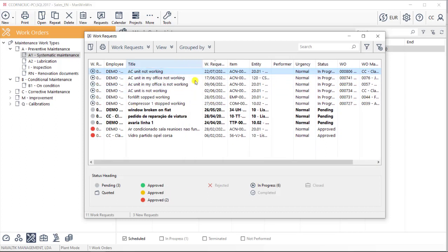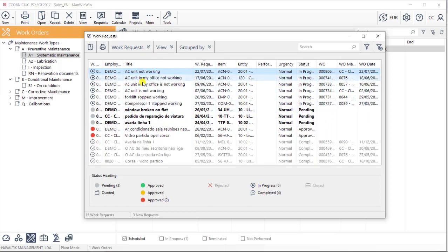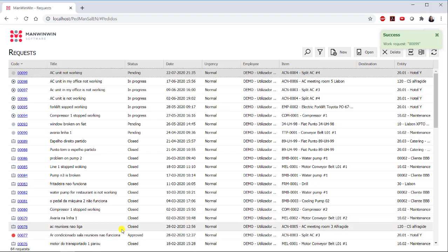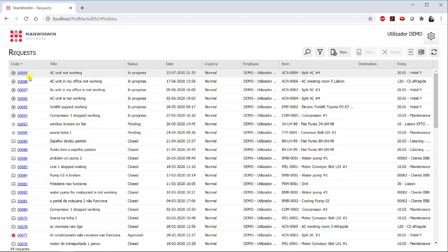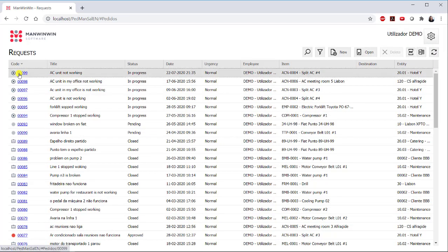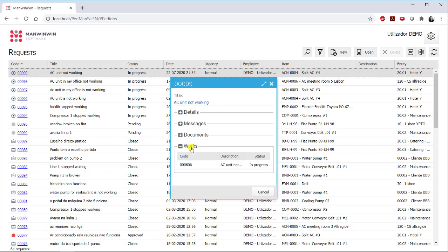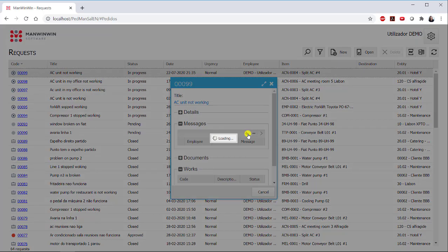Another advantage of using the work requests module is that, not only the maintenance will have a log of all the requests ever submitted, but also the requesters, that being the maintenance clients, are also informed in real time about the status of their requests, knowing exactly if a work order has been already assigned to their issues, and having also the possibility to exchange messages with the maintenance team.